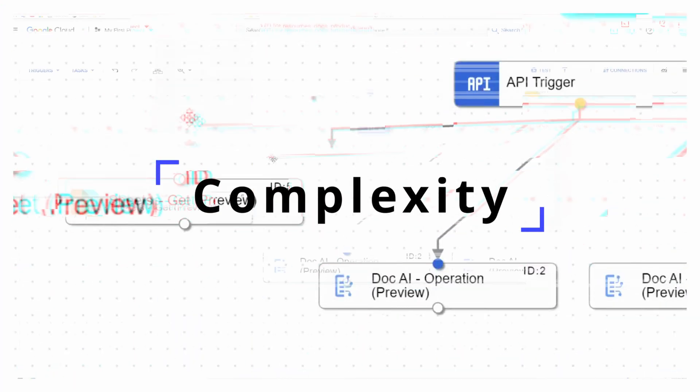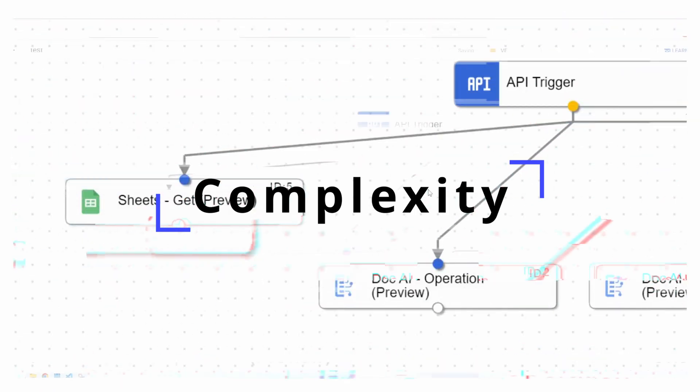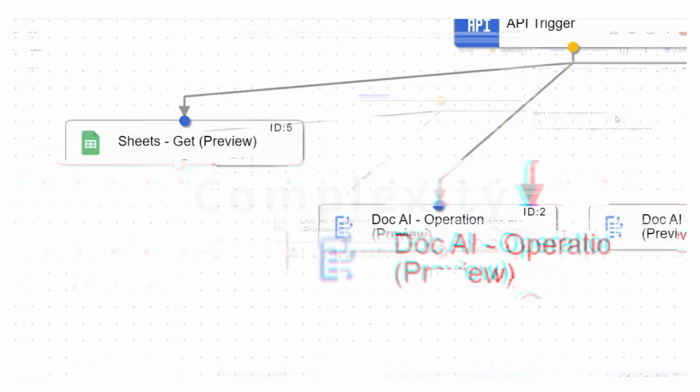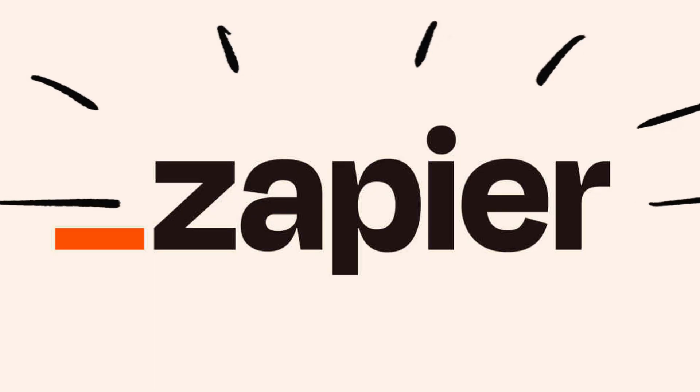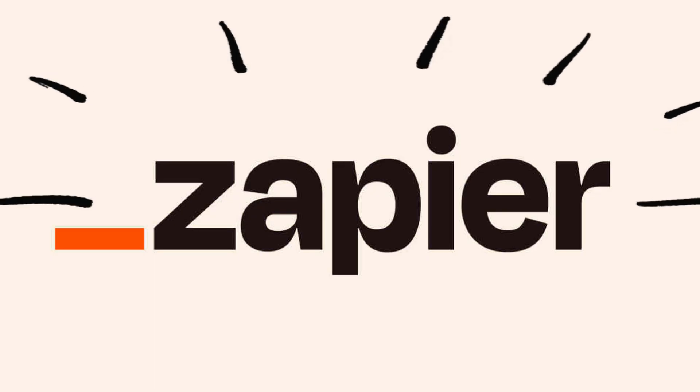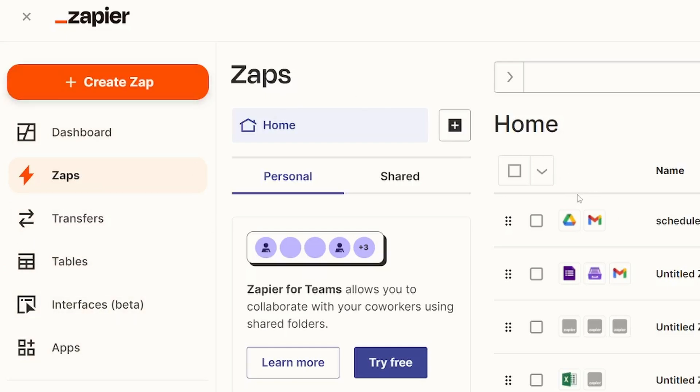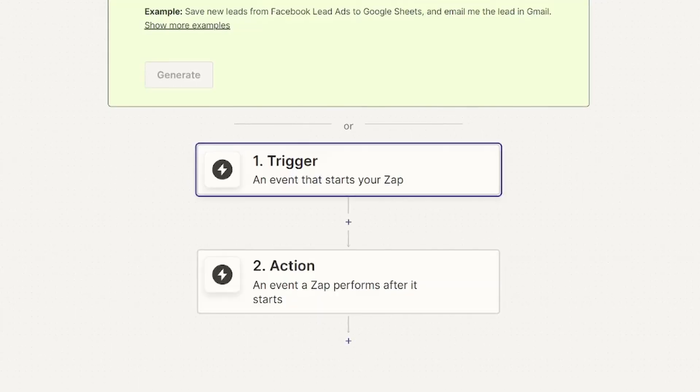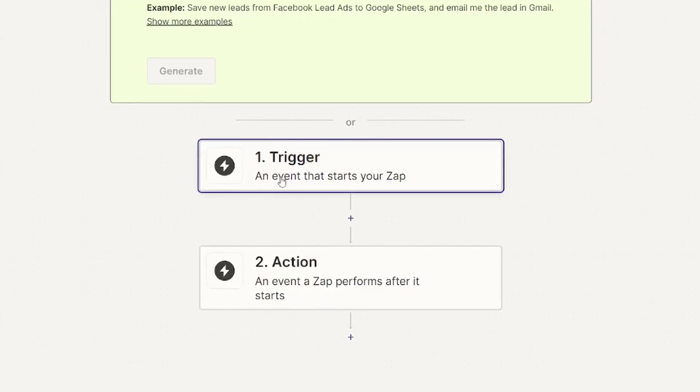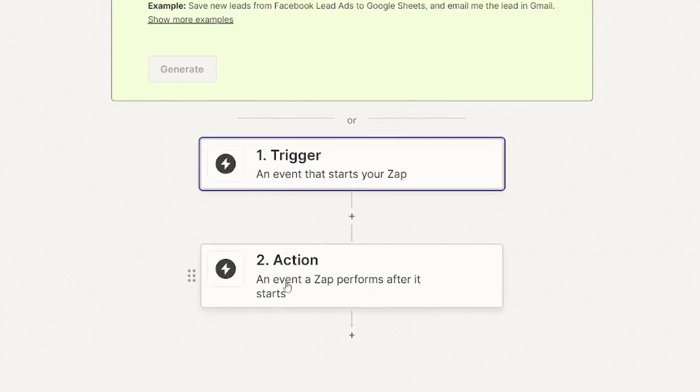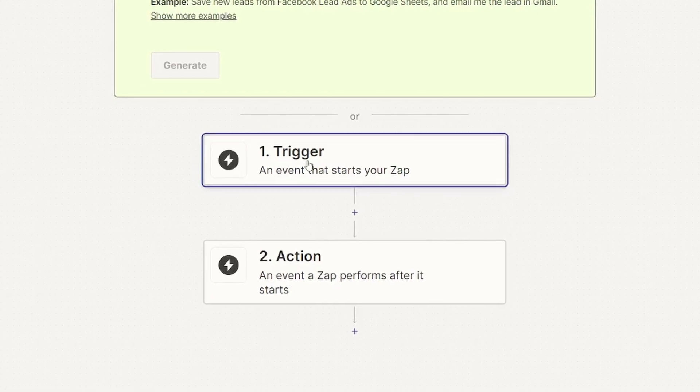So if we talk about complexity or the lack thereof, definitely my favorite is Zapier.com. The interface is so intuitive and easy to pick up and understand that it makes it perfect for people without any technical background whatsoever. So automations in Zapier are called ZAPs. And when you start a ZAP,